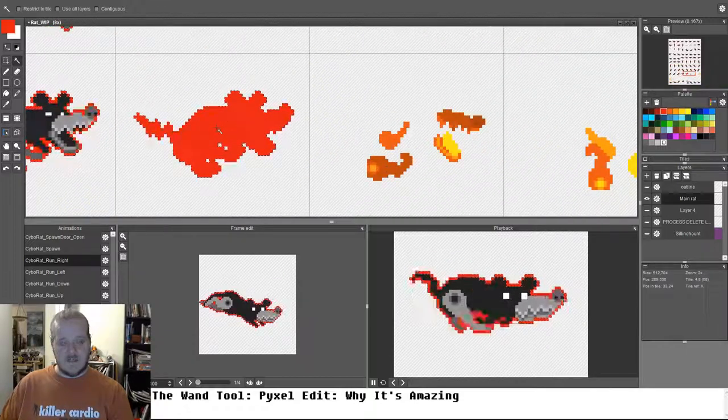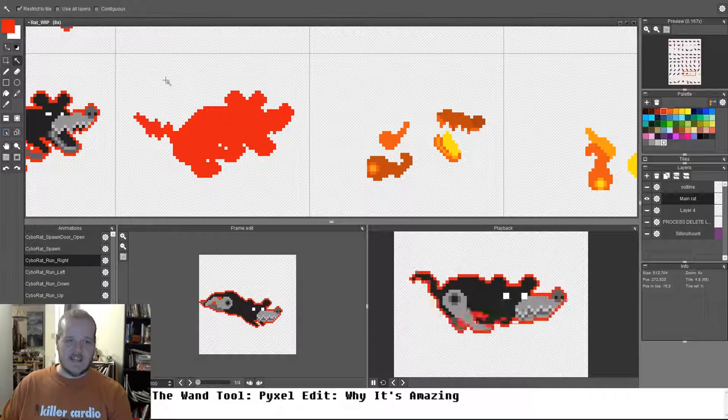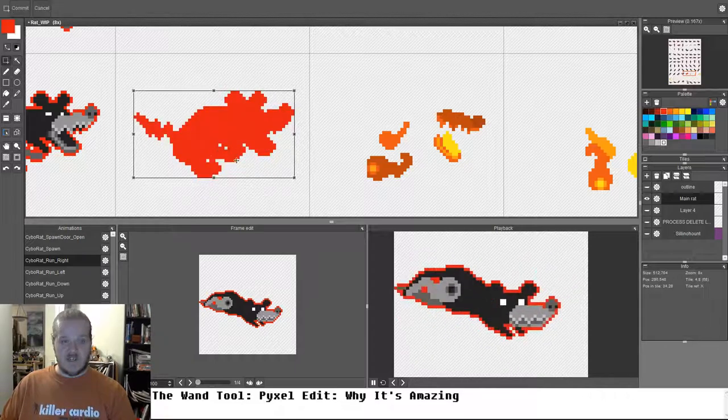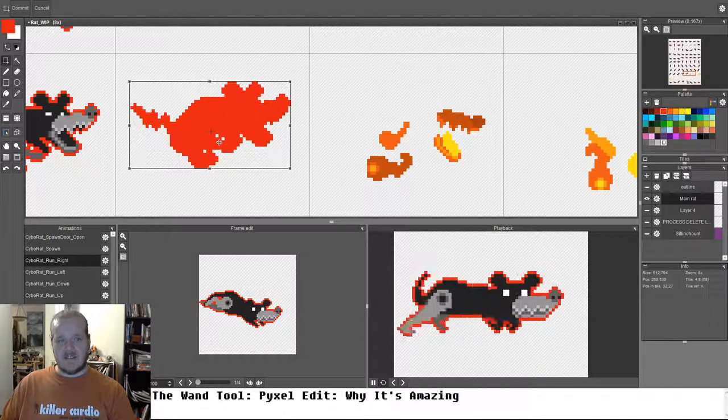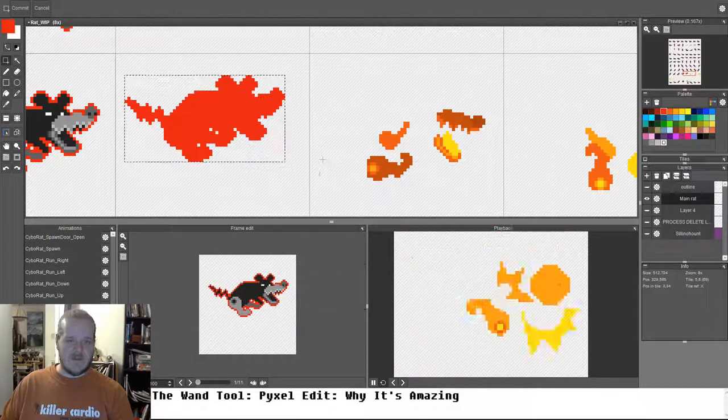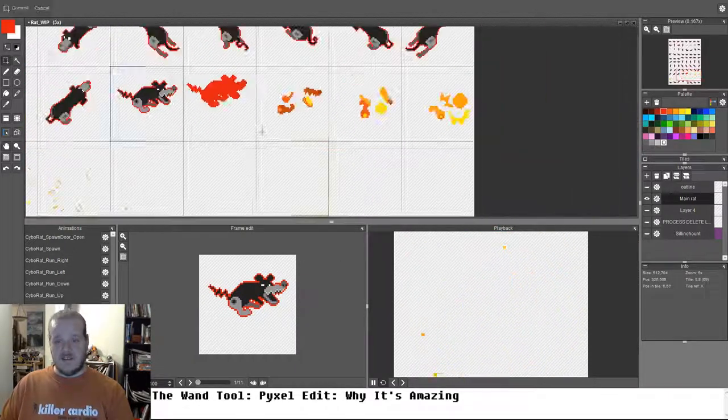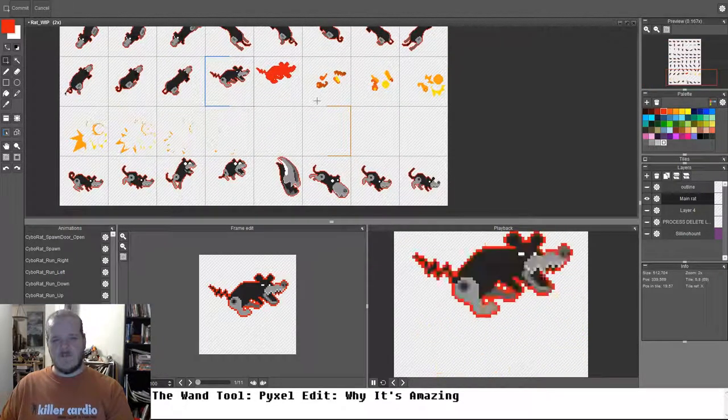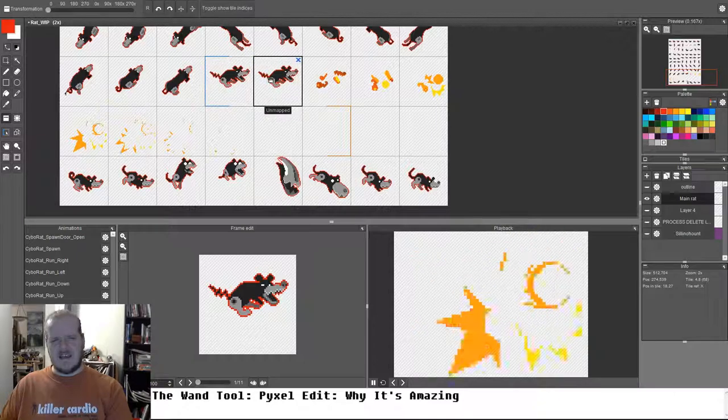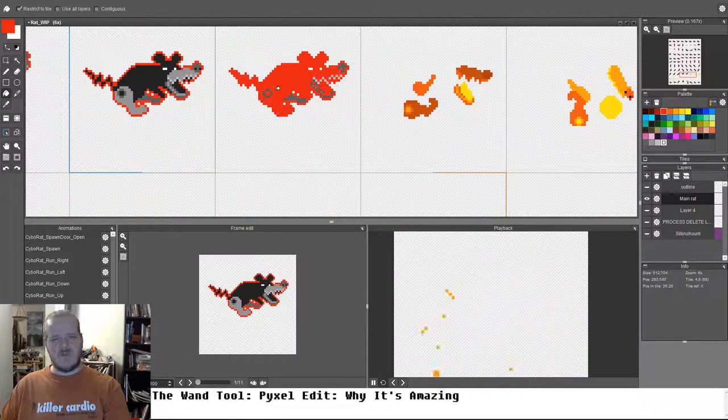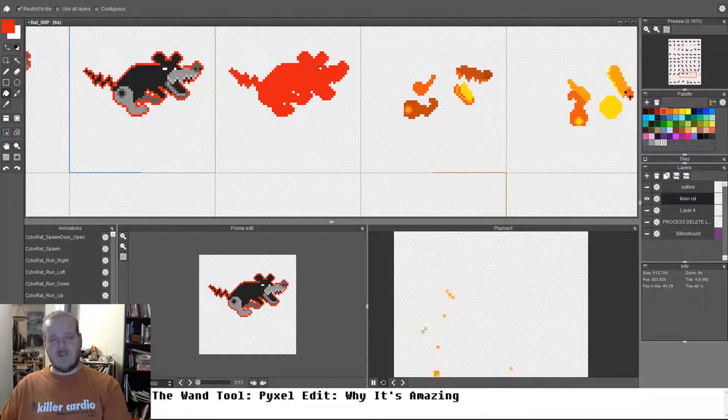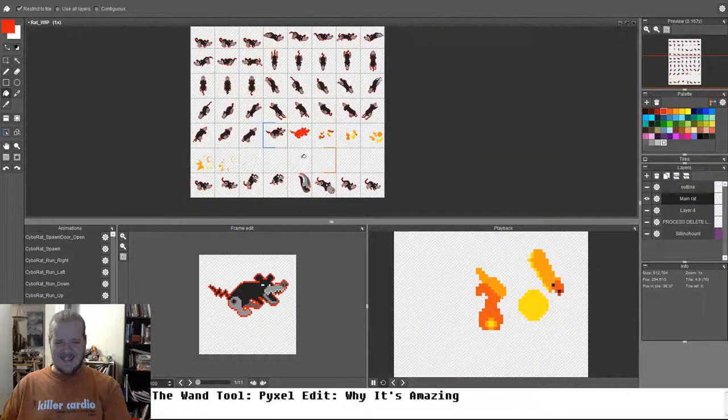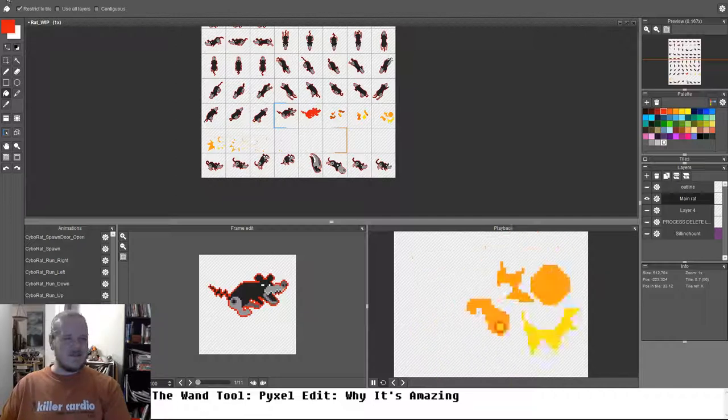Control D, deselect, W for wand, restrict the tiles on. So originally, I had selected this color, cut, paste, and dragged it up in the rat death animation. And you can see that it was really just to add a little bit of texture to what was going on. This isn't a perfect representation of what I was doing.